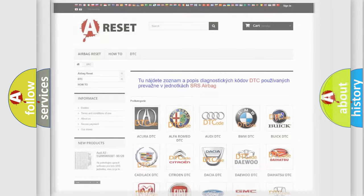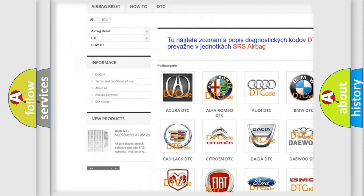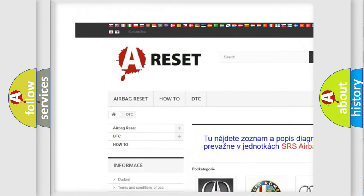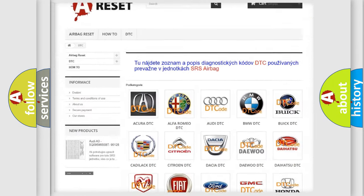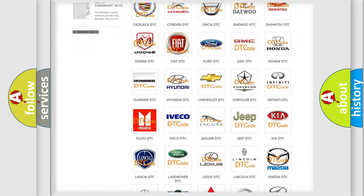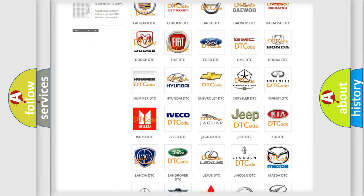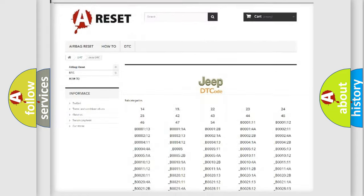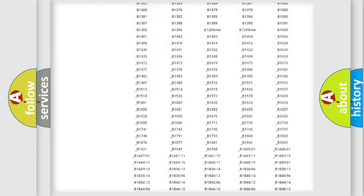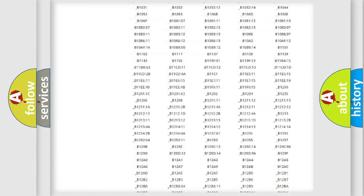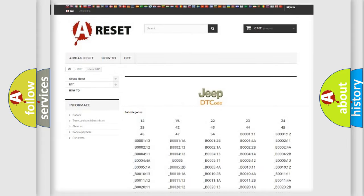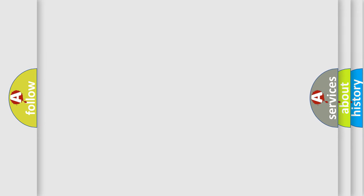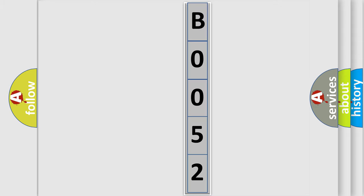Our website airbagreset.sk produces useful videos for you. You do not have to go through the OBD2 protocol anymore to know how to troubleshoot any car breakdown. You will find all the diagnostic codes that can be diagnosed in Jeep vehicles, and also many other useful things. The following demonstration will help you look into the world of software for car control units.